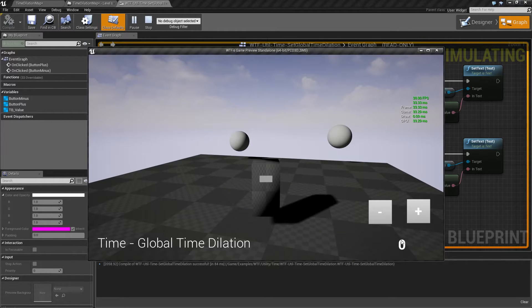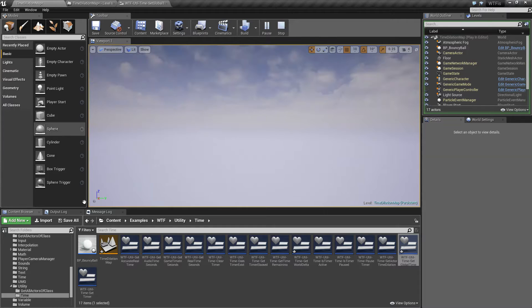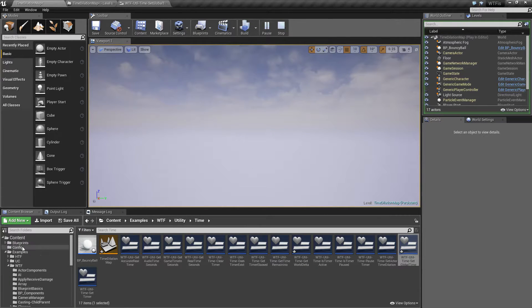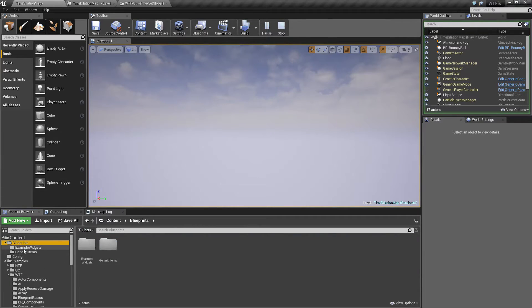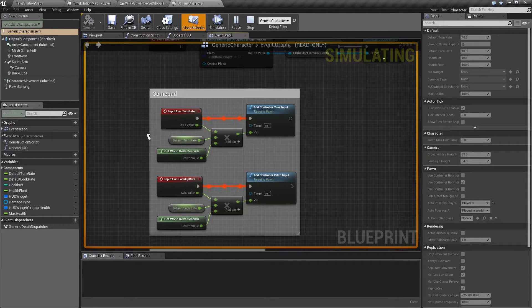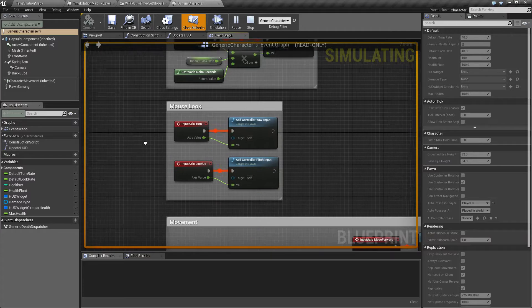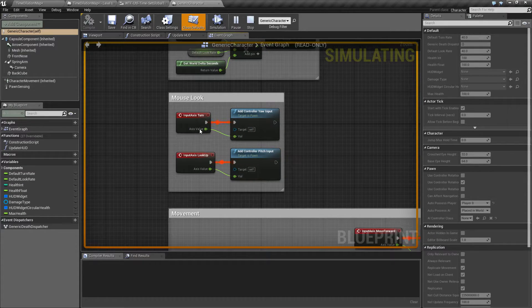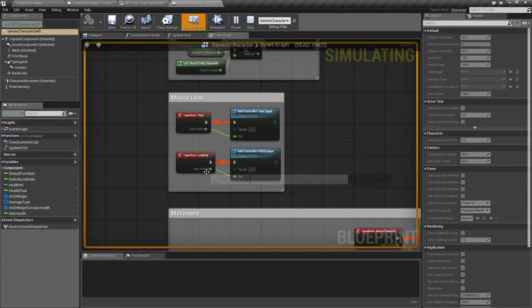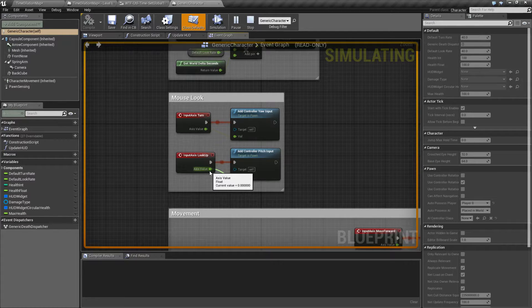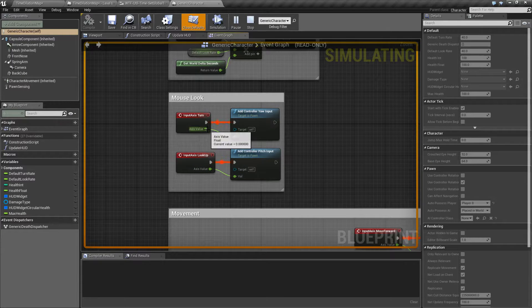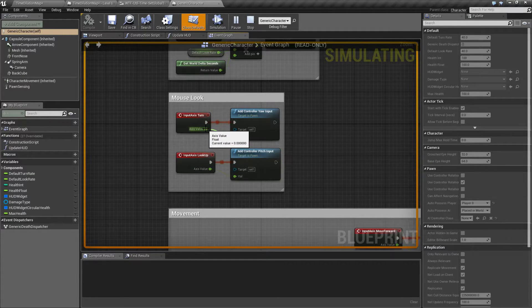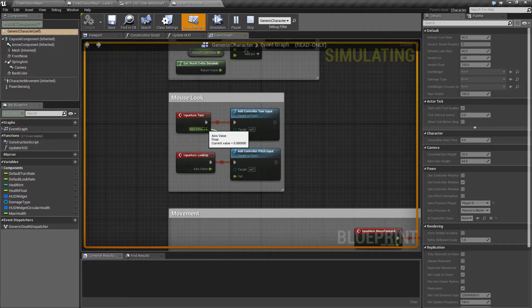For example, if we were to go into our character and we have our turn rate here and we have our mouse look axis value and things like this, multiply this—because right now it's coming in as you can see a current value of zero, that's because I'm not moving it, but also it's going to be a very small number because of our global time dilation.